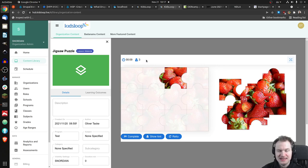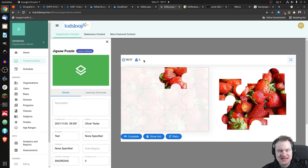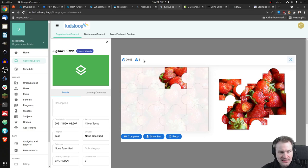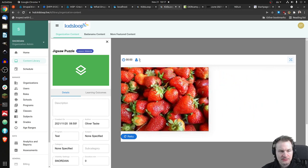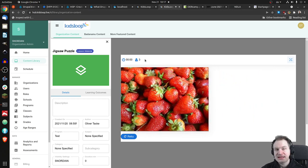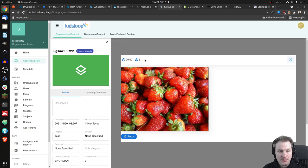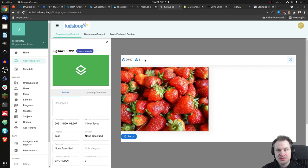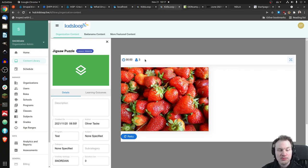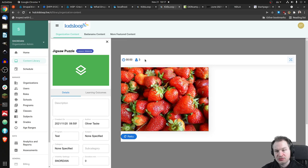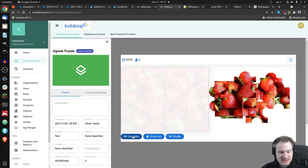And you also see a time running down on the left. We can set the time limit and after that time limit is used up, the puzzle will complete automatically and that is actually noted in the xAPI statement. So a teacher would know that you didn't complete that puzzle but your time ran out.